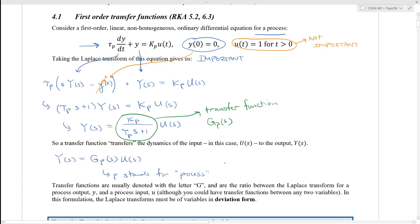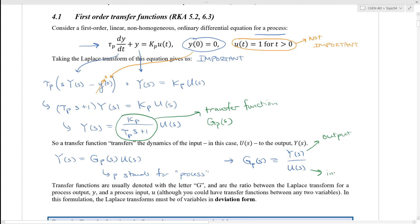Therefore, the transfer function G_p(s) is defined as capital Y(s) divided by U(s), where Y(s) is the output and U(s) is the input. Transfer functions are usually denoted with the letter G and are the ratio between the Laplace transform of a process output and the Laplace transform of a process input. It doesn't have to be for a process — it could be a transfer function for a sensor or an actuator, so you can have transfer functions between any two variables.